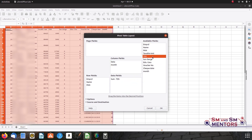The third thing is the employee code, name, and row field, with month in the column field and the TDS field in the data field. You can see that the TDS field is okay.